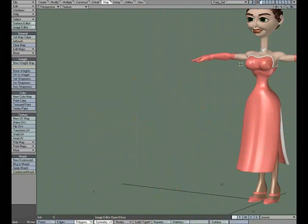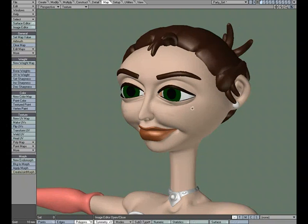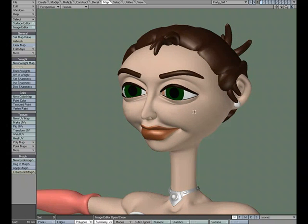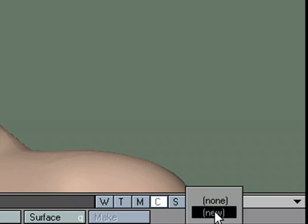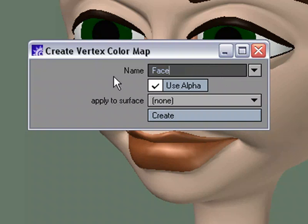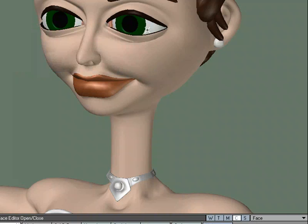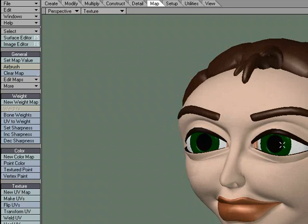I'm going to pop over to this female character that we saw earlier, except it doesn't have a color vertex map on it yet. So let's go ahead and create one, throw a little bit of color on there. I'll come down here to C for color — that stands for color vertex map. A color vertex map is just RGBA information, red green blue alpha, saved to the point, so it'll be transferred with the object, which is a bonus. I'll click New, give it a name — I'll say 'face' — and apply it to the BD base surface. Choose Create, it adds it to our list, close the window, and now we just need to start putting on the color.